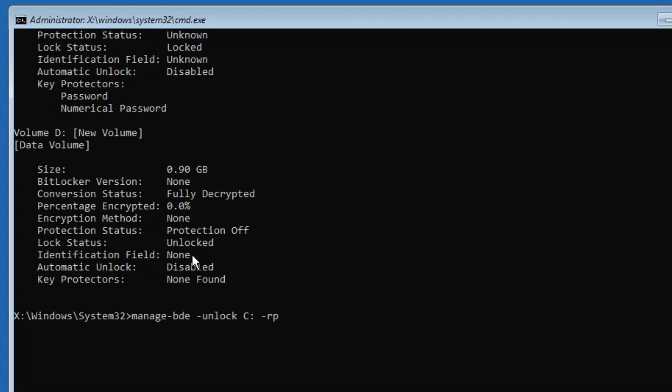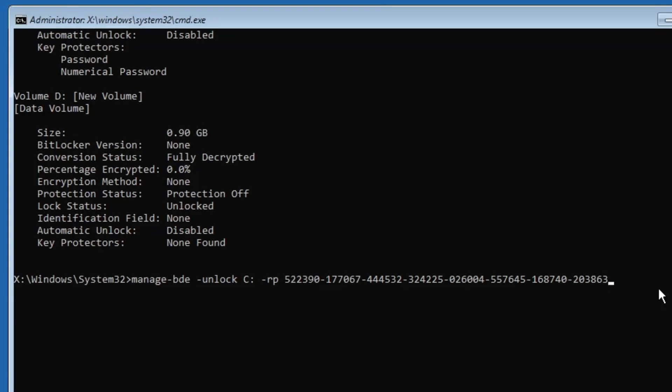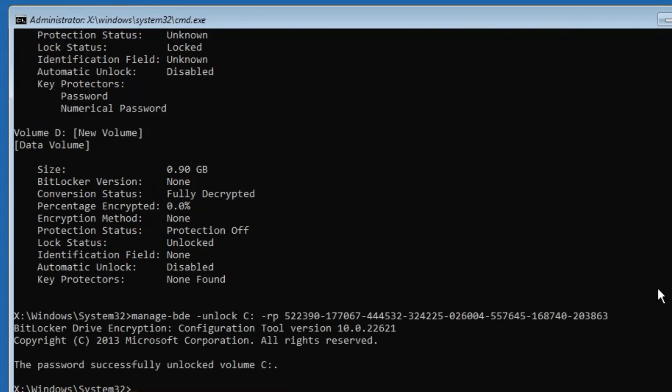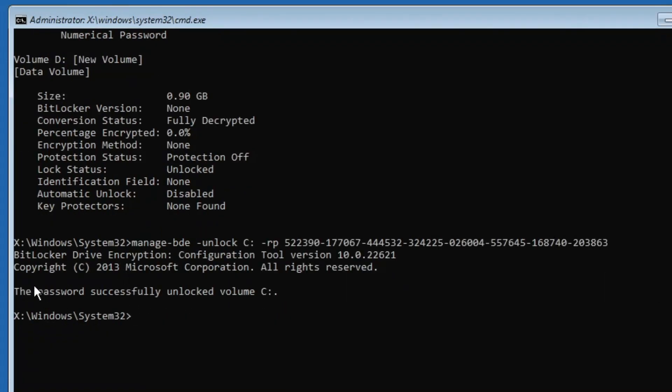Let me quickly enter the recovery key here. Once you have entered the recovery key, you have to hit the enter key, and now you will see it says the password successfully unlocked volume C. But we also need to disable the BitLocker.